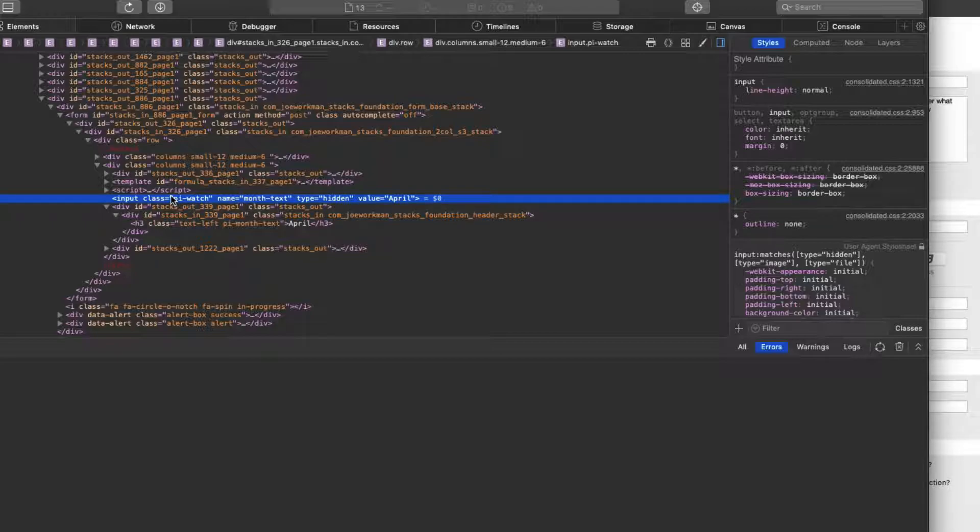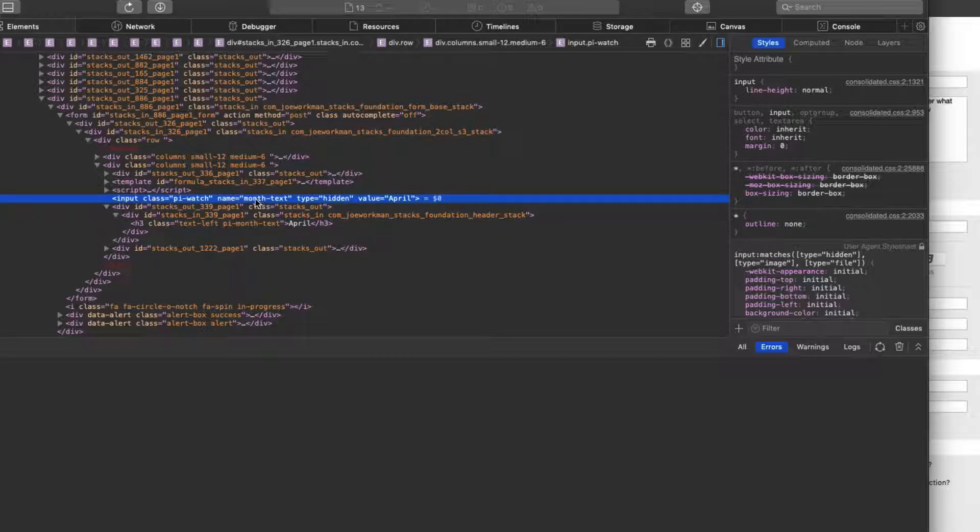Now, again, you don't see this at all on the page. It's hidden. It's just an invisible value that will actually get submitted with the form and the value name is going to be what you give PI's name. So the name of PI. So the value that gets submitted is actually the name of the PI stack here, which is month text.